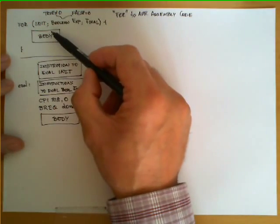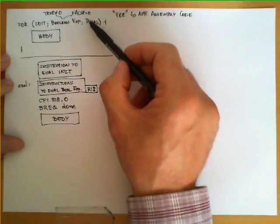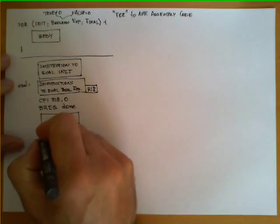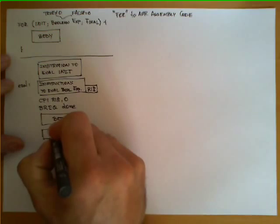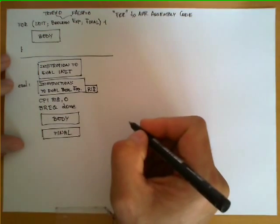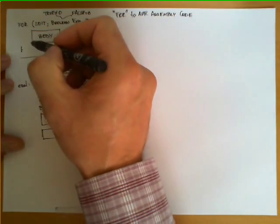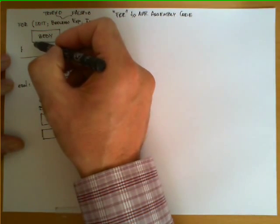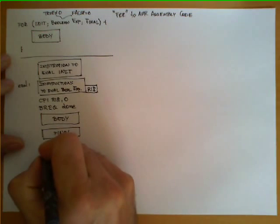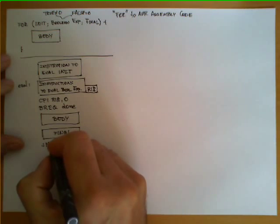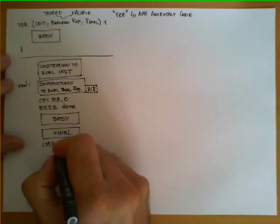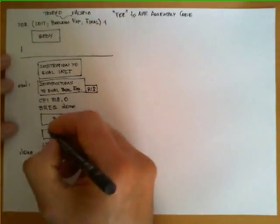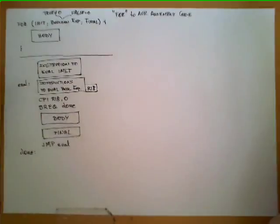After evaluating the body, what we said is that this final statement needs to be evaluated, so we are going to put another block of code here, as many instructions as needed to execute the final block. And finally, after we are done evaluating this final block at the end of the body, we need to go back and evaluate the boolean expression again, so we are going to put an unconditional branch jump to the label EVAL, and the label done, which is the destination of this branch, will be at the end of the overall structure.